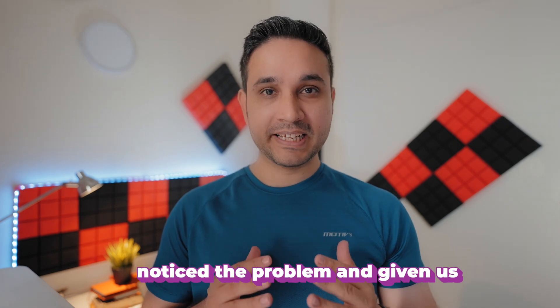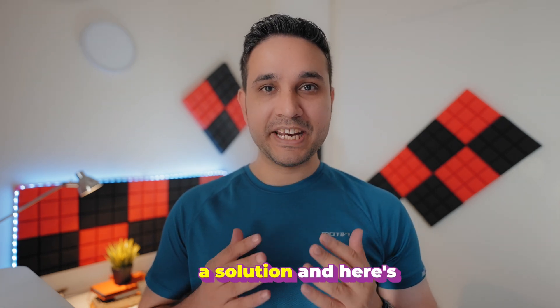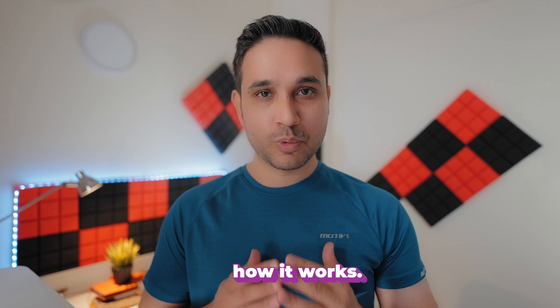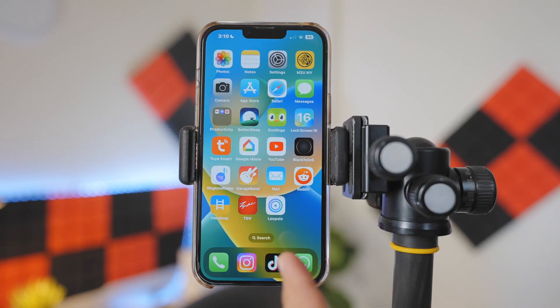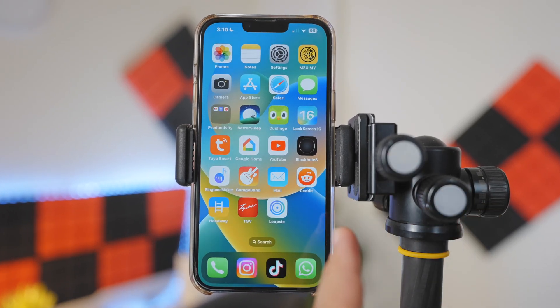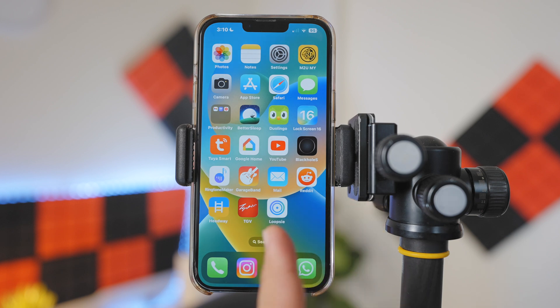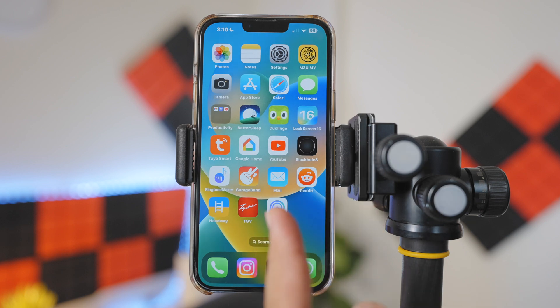Here's how it works. If somebody tries to open an unauthorized app from your iPhone, your iPhone will lock itself.